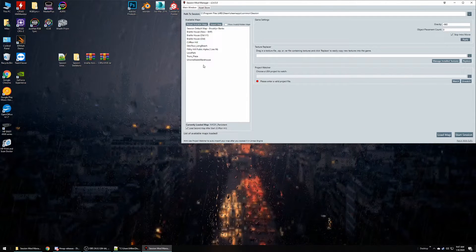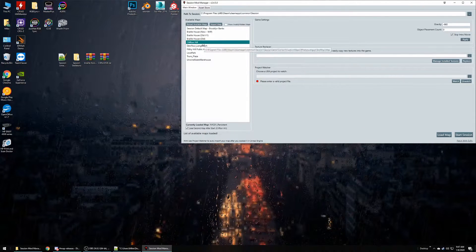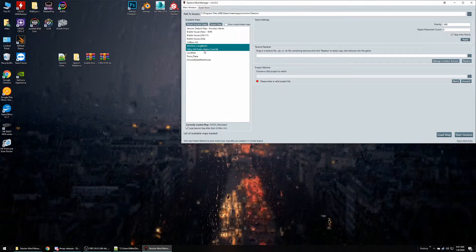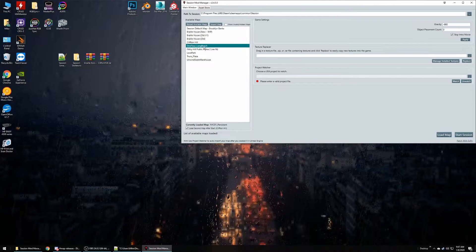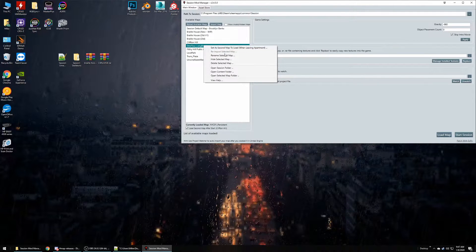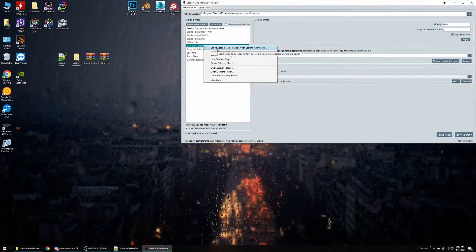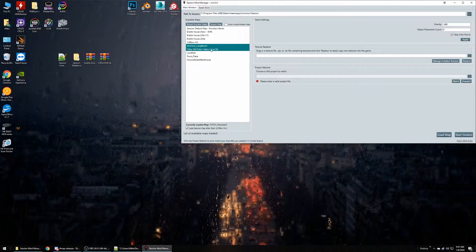It'll give you a little progress bar and then a confirmation message when it is all done. We'll go back to the main menu and it looks like it added it right away.